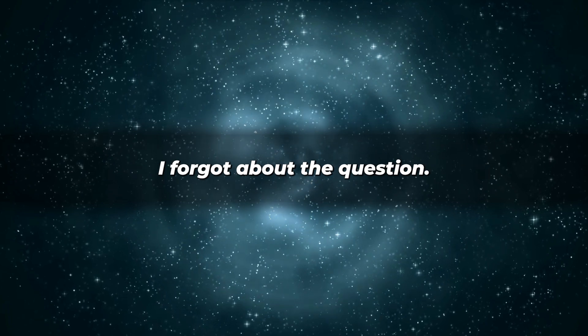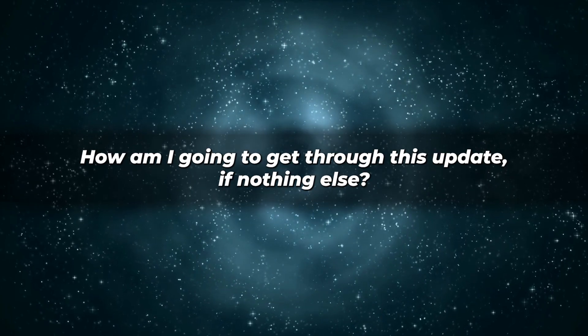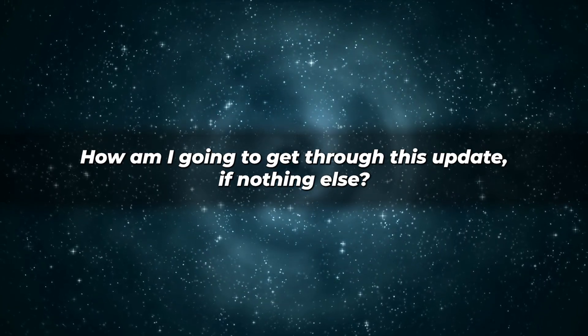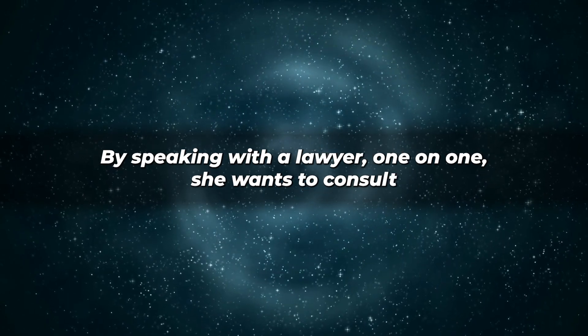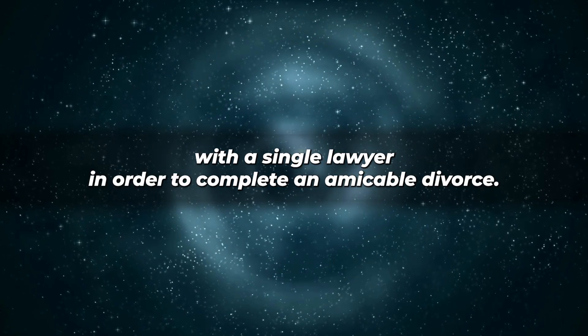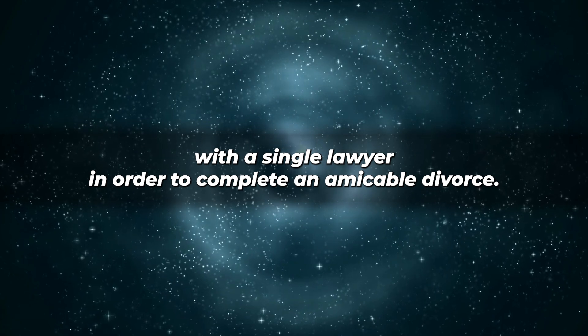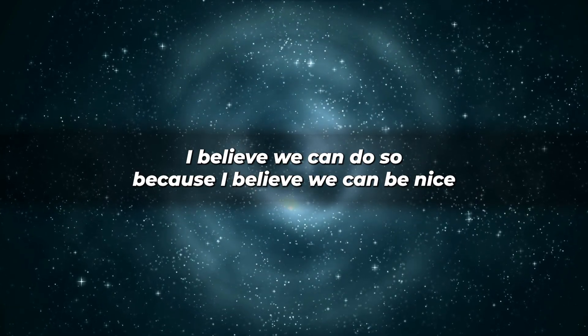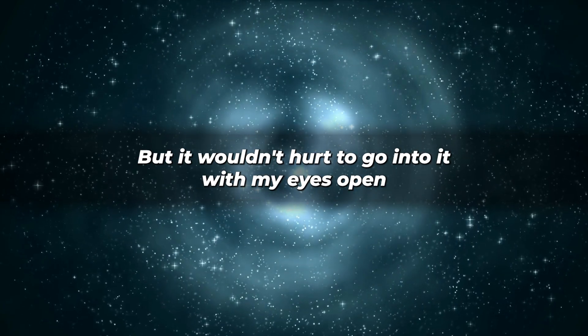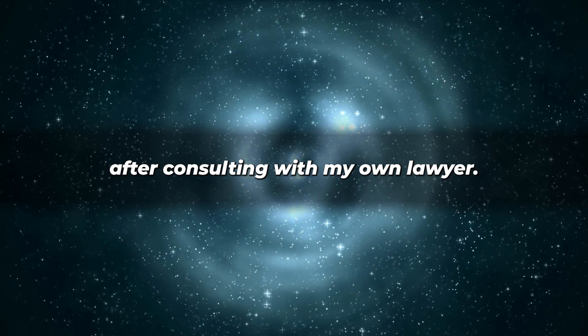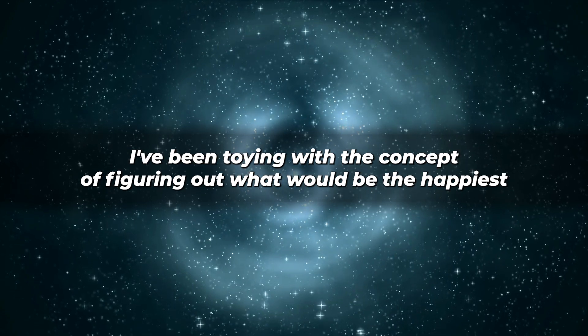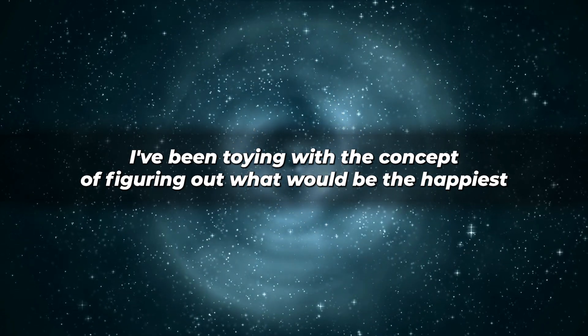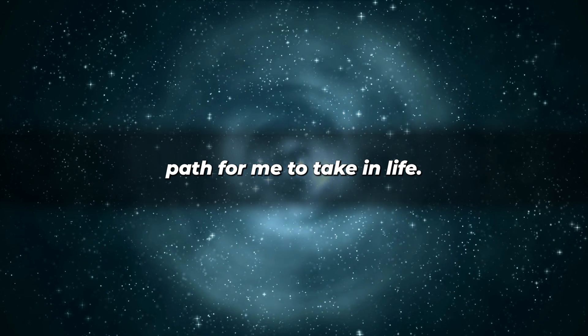Correction, I forgot about the question. How am I going to get through this? Update, if nothing else, by speaking with a lawyer one-on-one. She wants to consult with a single lawyer in order to complete an amicable divorce. I believe we can do so because I believe we can be nice to each other throughout our divorce, but it wouldn't hurt to go into it with my eyes open after consulting with my own lawyer. I've been toying with the concept of figuring out what would be the happiest path for me to take in life.